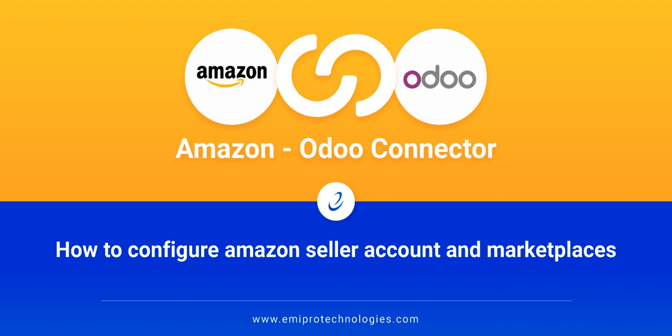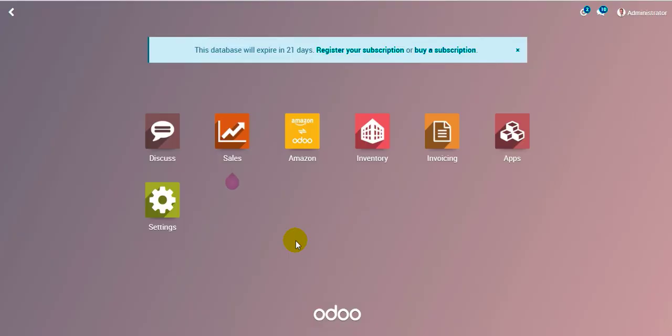Hello everyone, welcome to Odoo Amazon connector video guide powered by Emipro. In today's video we will be discussing how to configure the Amazon seller account and its marketplaces. So let us begin, we start with the Amazon menu.